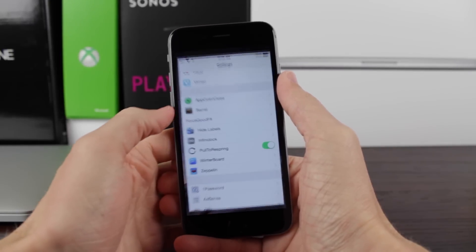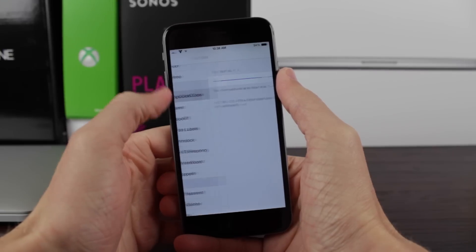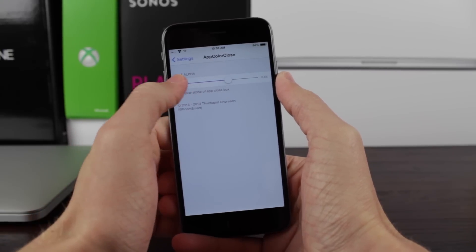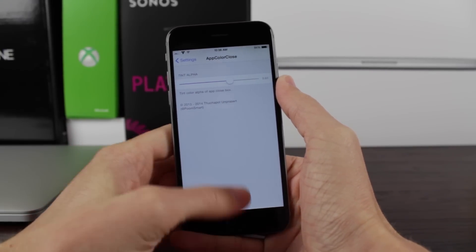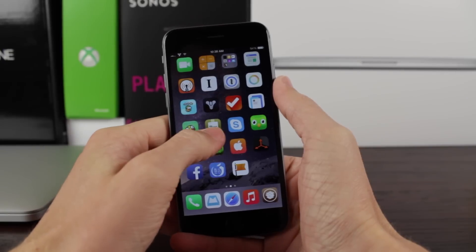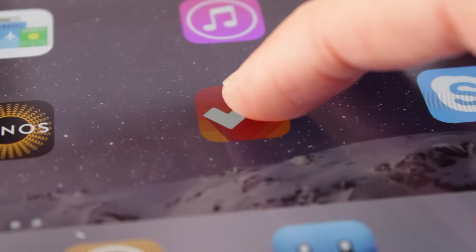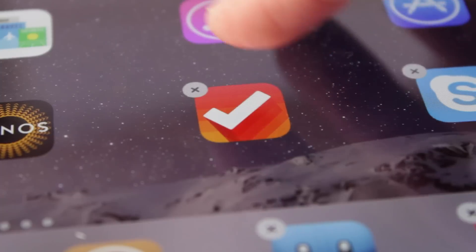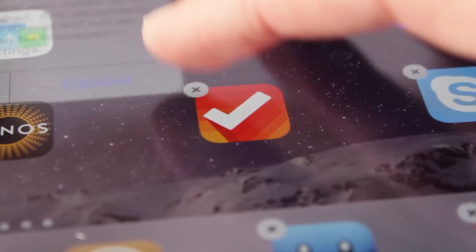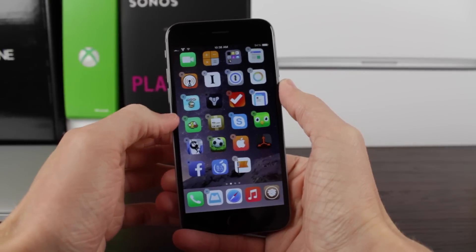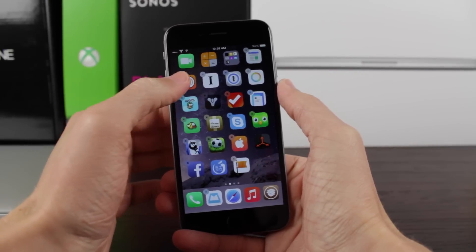At number 9, we've got an iOS 7 jailbreak tweak that works great on iOS 8 called App Color Close. This transforms the boring white standard X into something vibrant — it uses a dynamic color pulled from each of the app icons on your home screen. On my iPad without the tweak it's plain white, but on my iPhone with it installed it takes a color from each app icon and it looks really, really nice.